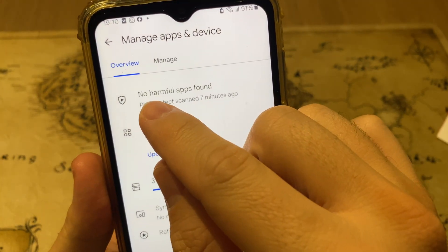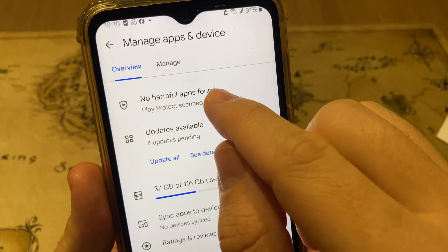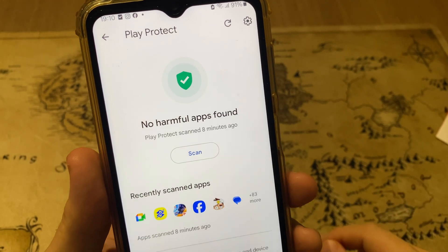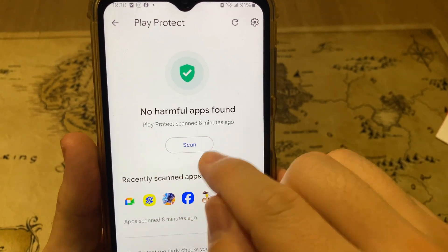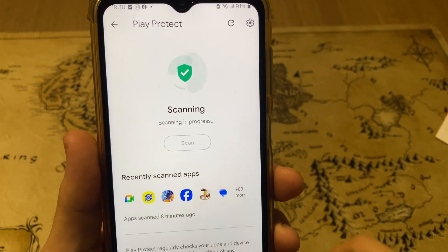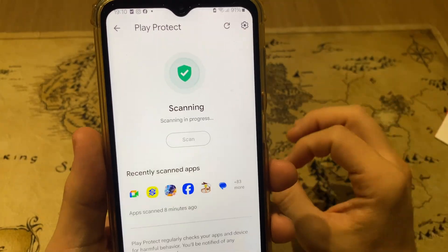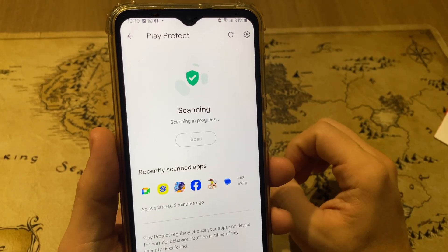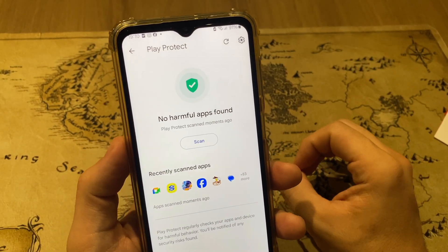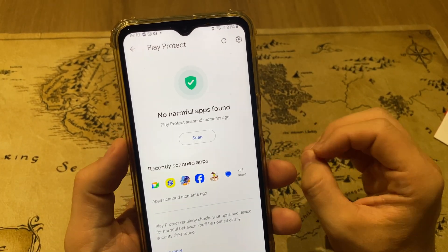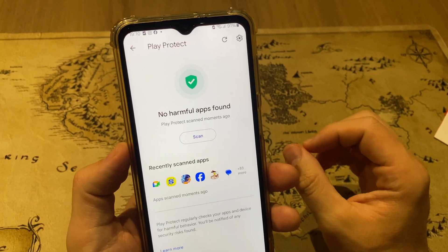Tap on No Harmful Apps Found, then tap again to start the scanning process. When everything is done, the scan is complete. I hope this simple tutorial helped you.